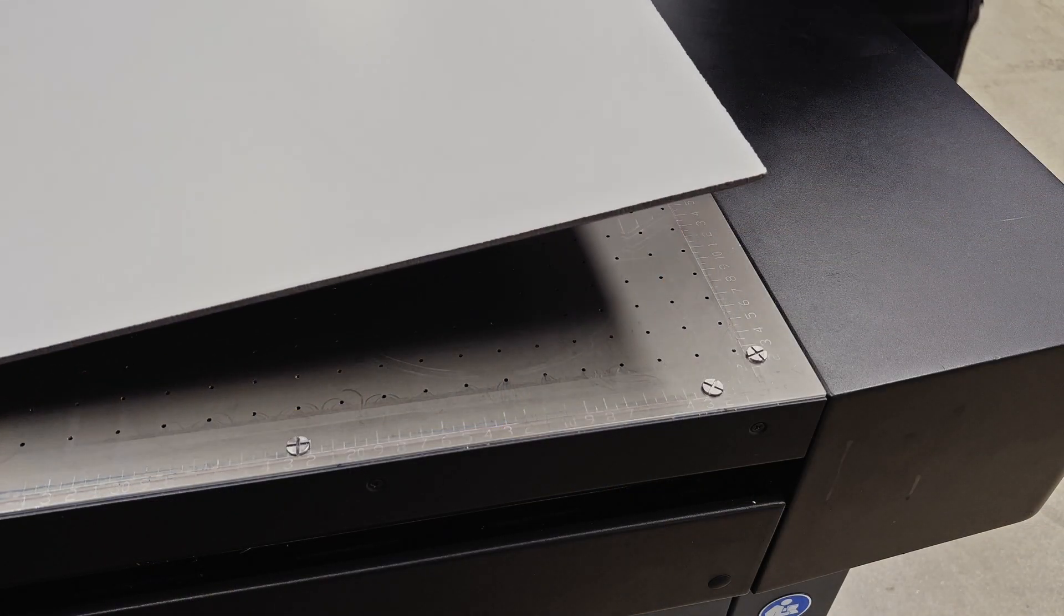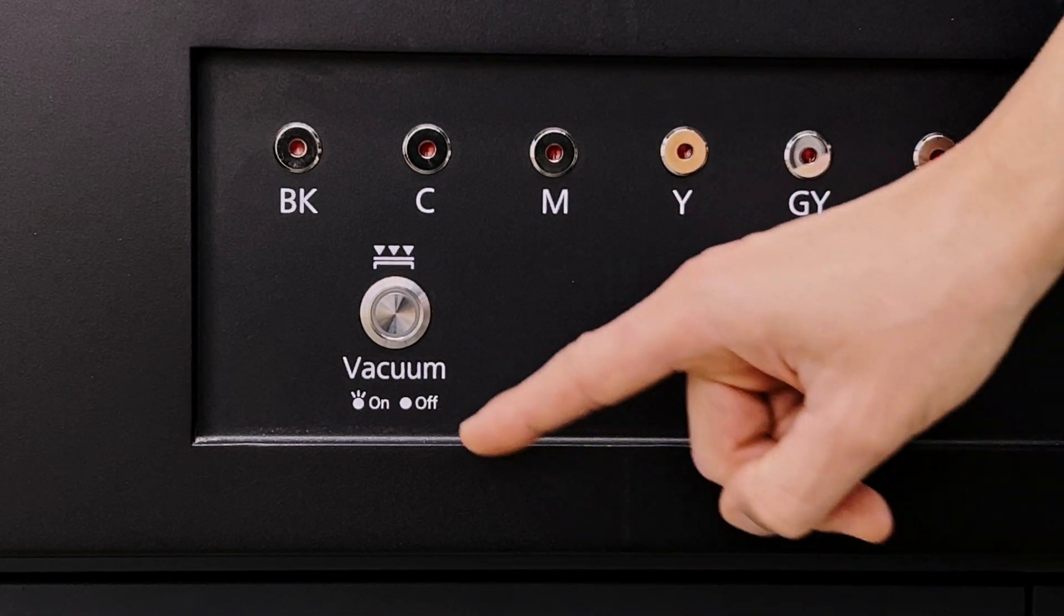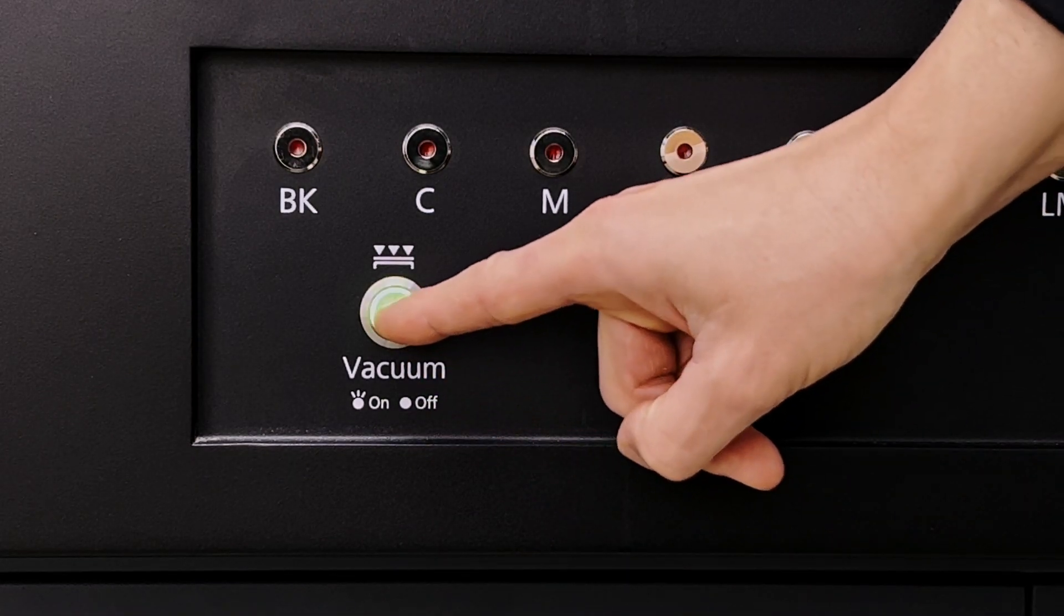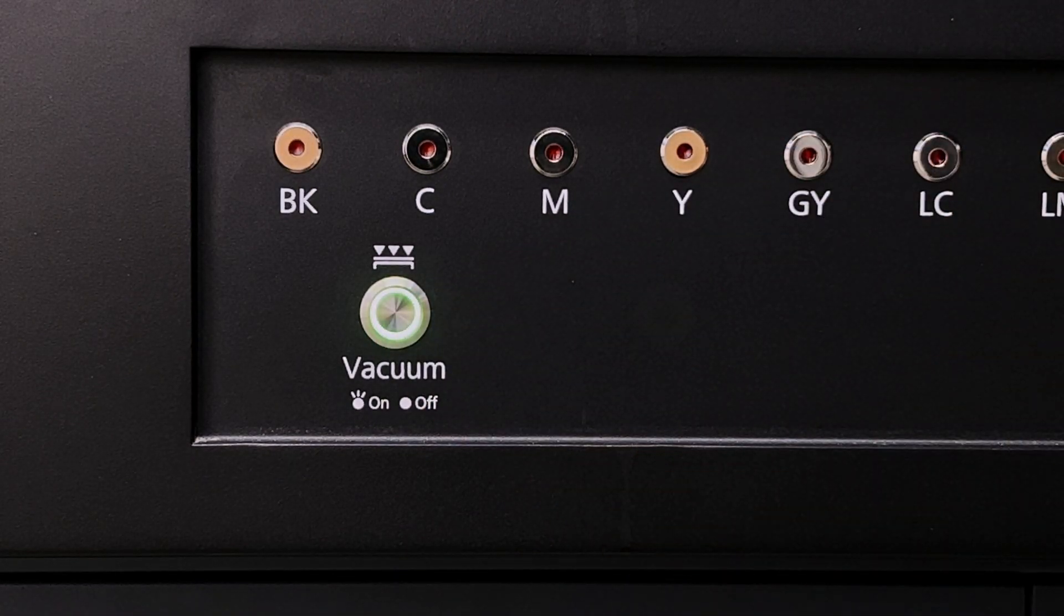To measure the height, place your substrate on the bed and turn on the vacuum by pressing the vacuum button on the front of the printer.